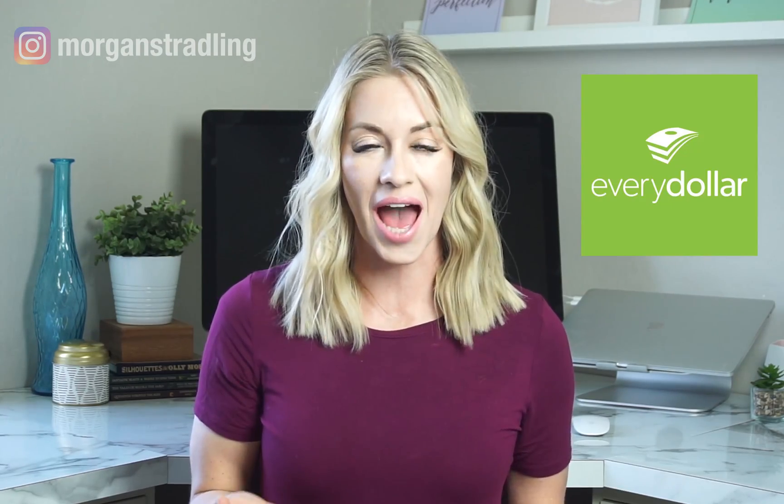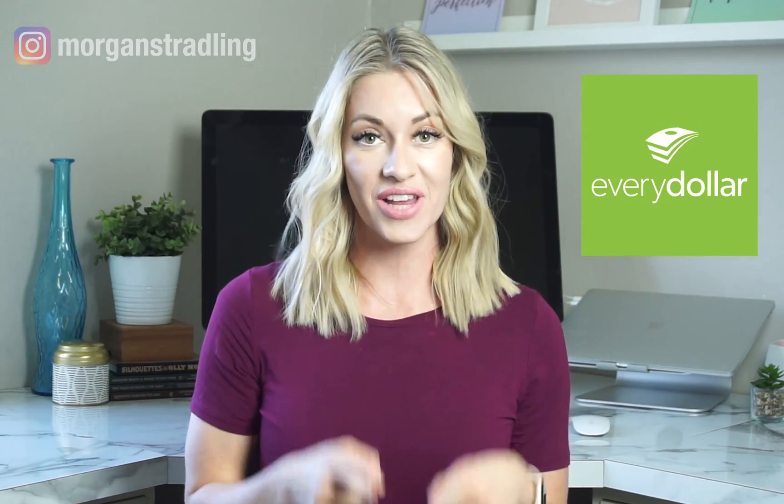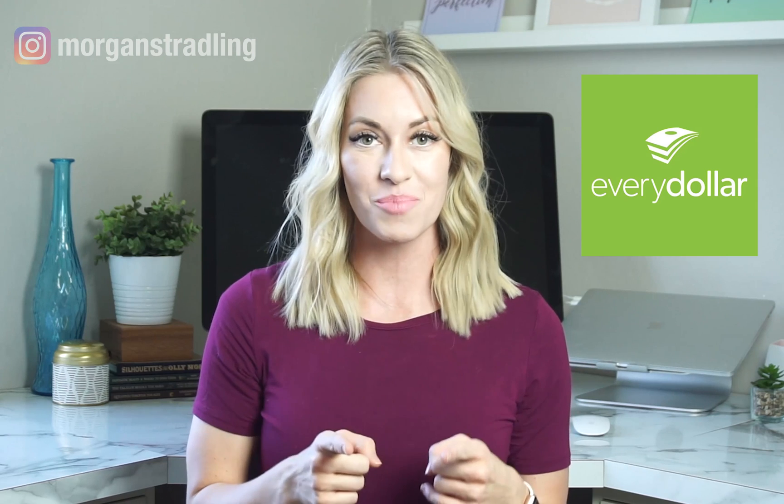Hello everybody, and welcome back to my channel. In today's video, I'm going to teach you how to budget using Dave Ramsey's EveryDollar app. So if you want to learn how to budget like a pro, keep watching.